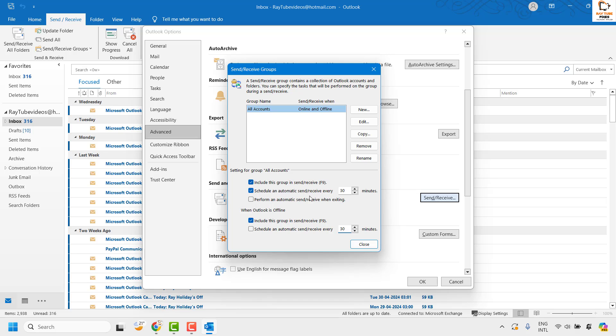So it has been set to send and receive every 30 minutes. If you want to reduce that time interval, you can set it to 2 minutes or 5 minutes.